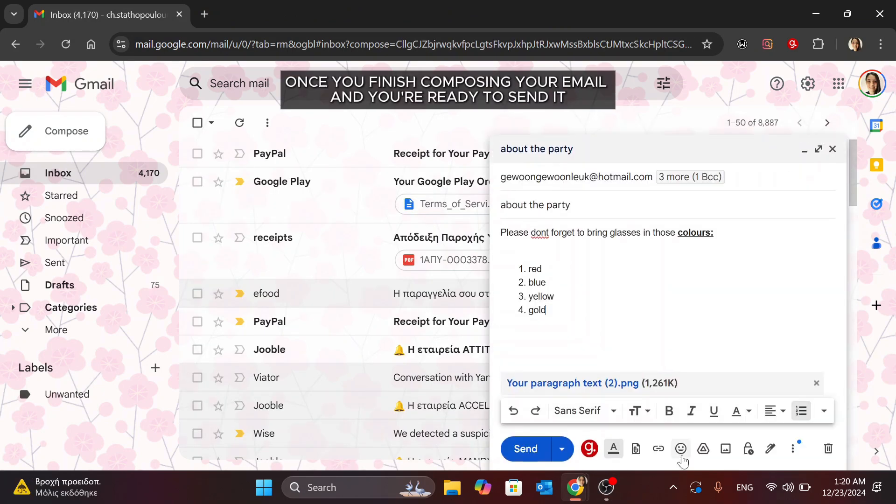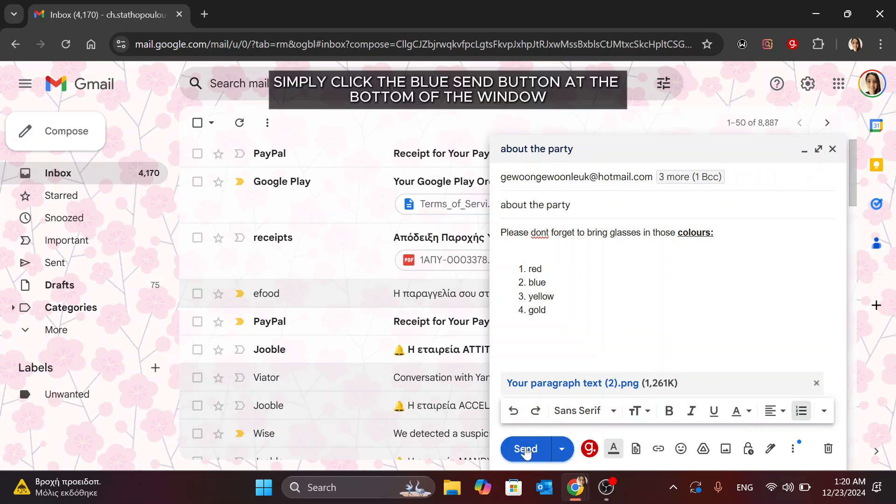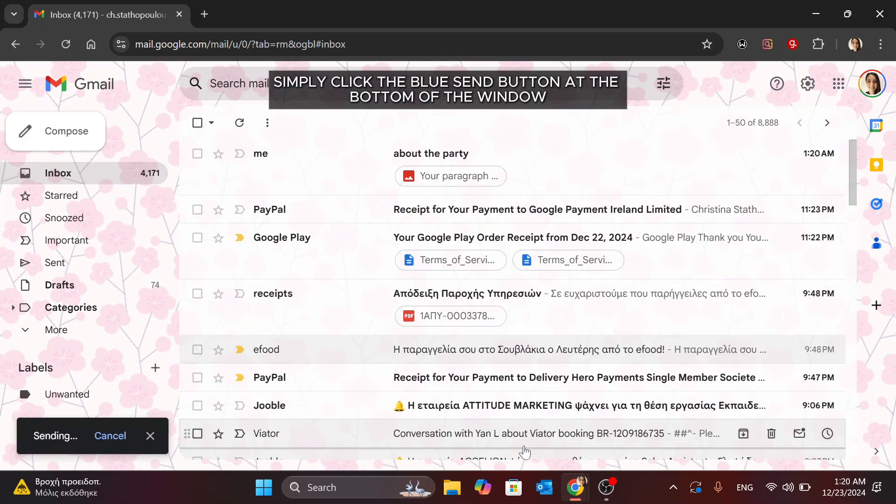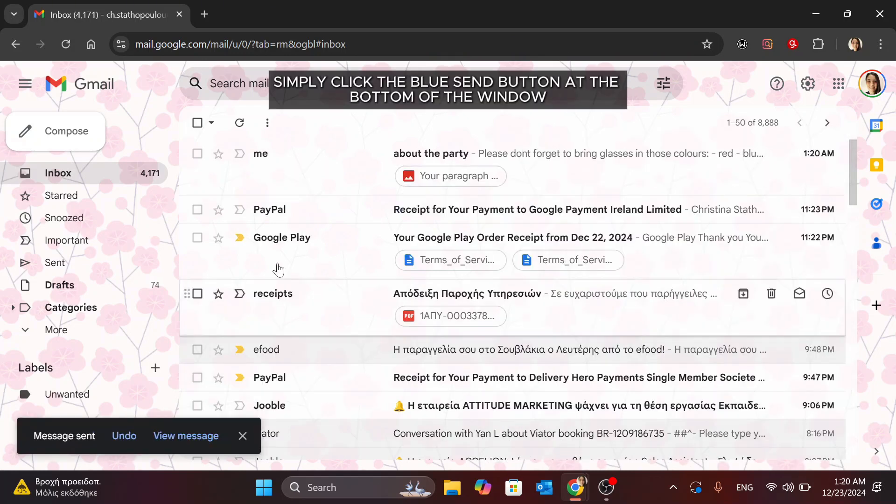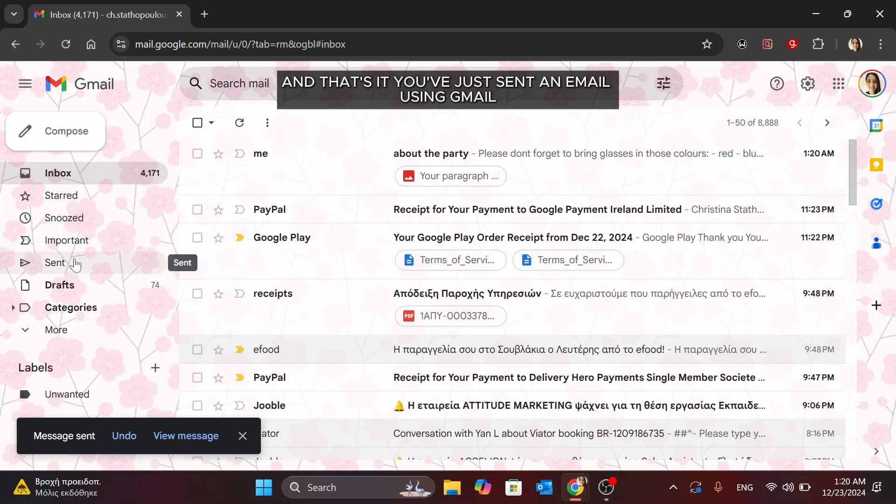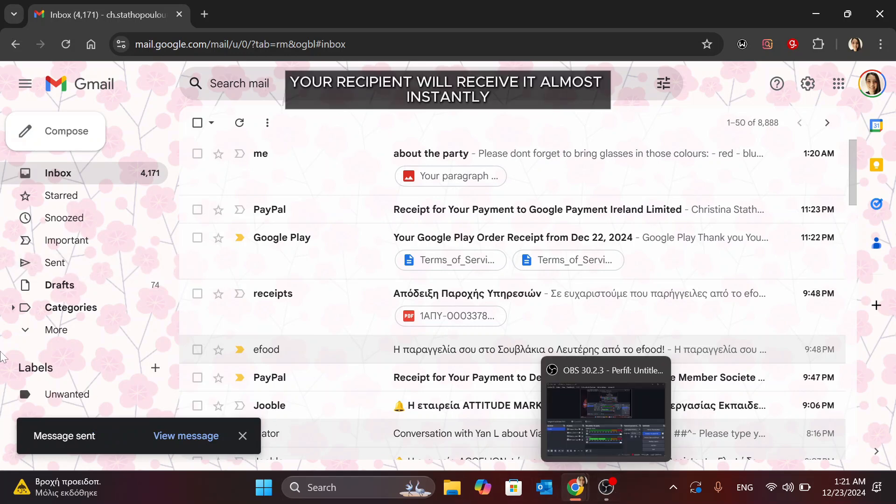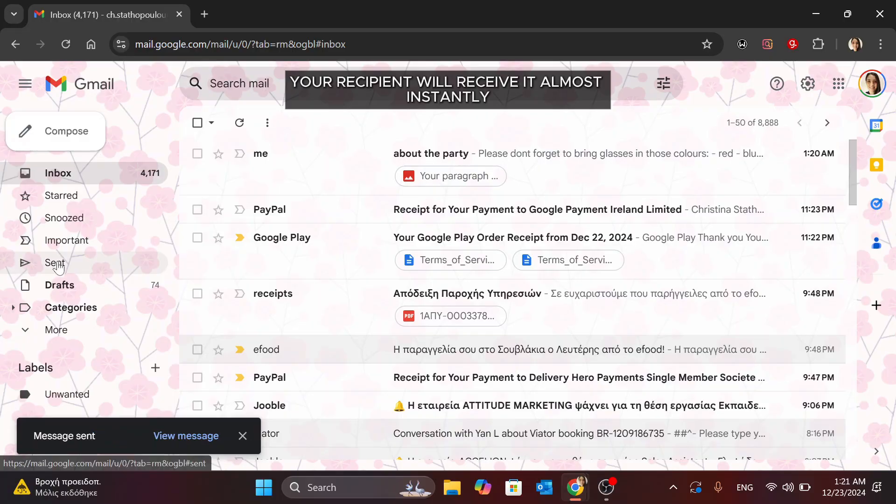Once you've finished composing your email and you're ready to send it, simply click the blue Send button at the bottom of the window. And that's it. You've just sent an email using Gmail. Your recipient will receive it almost instantly.